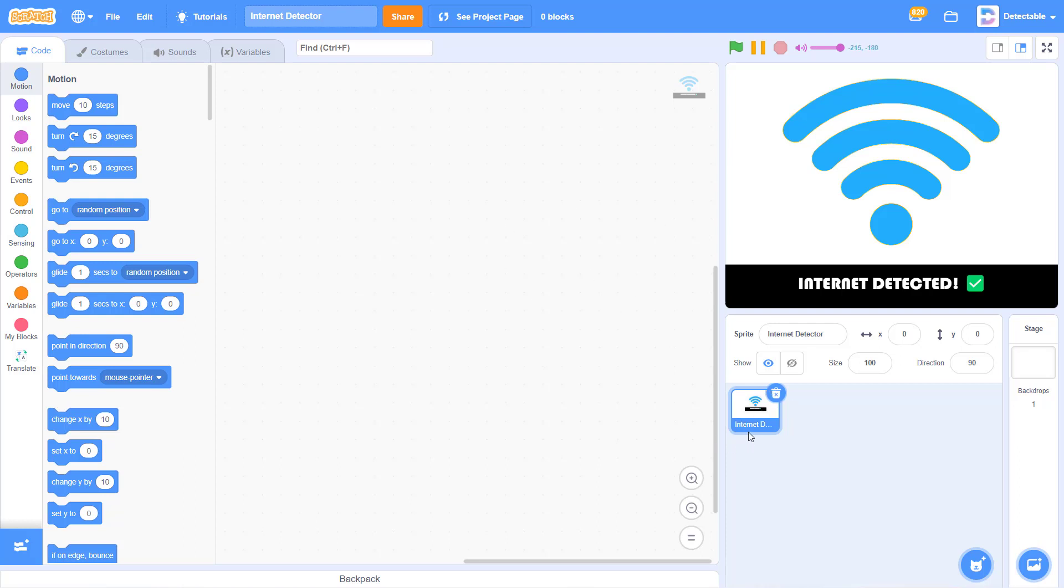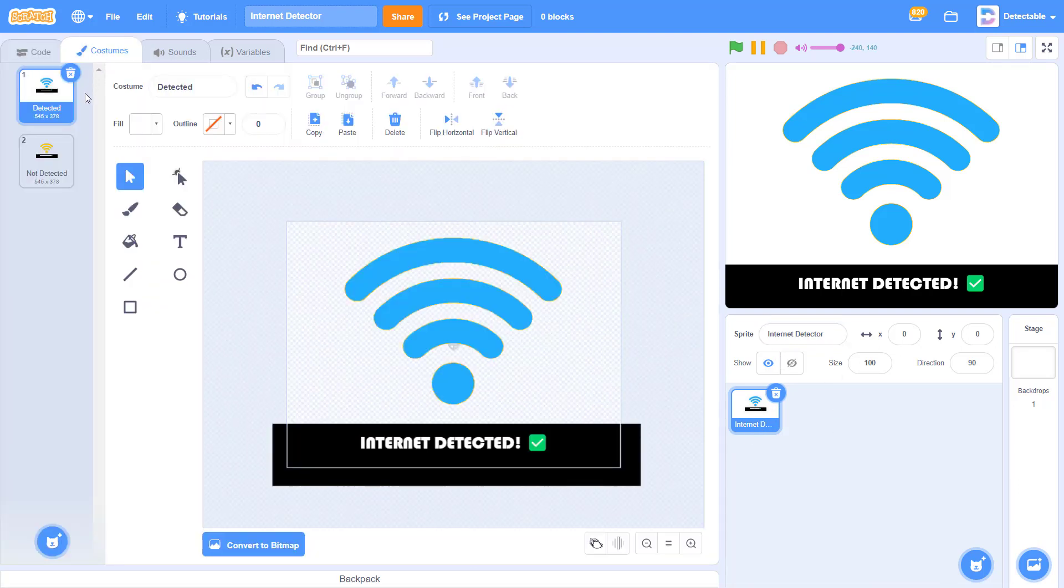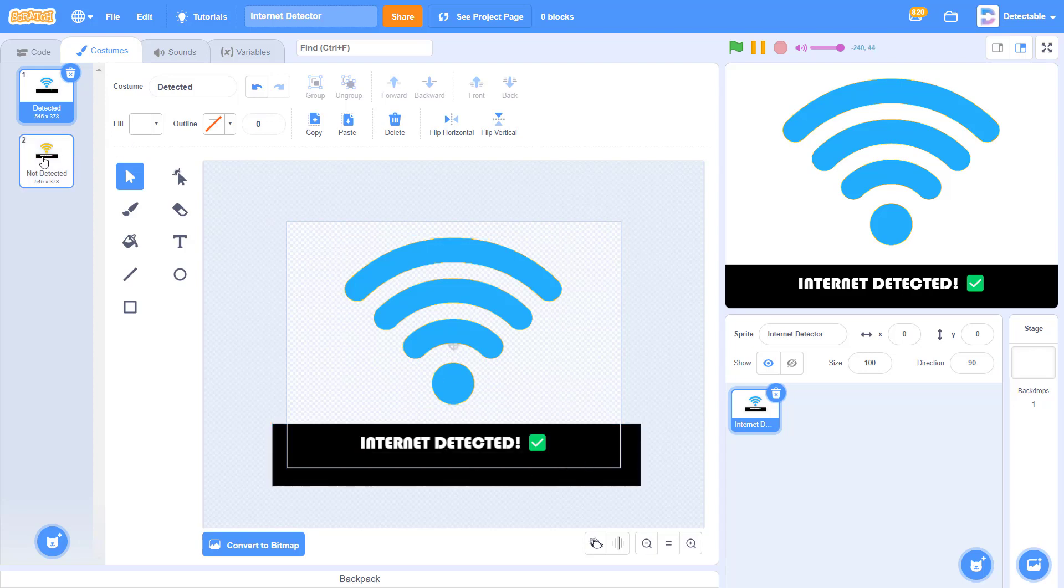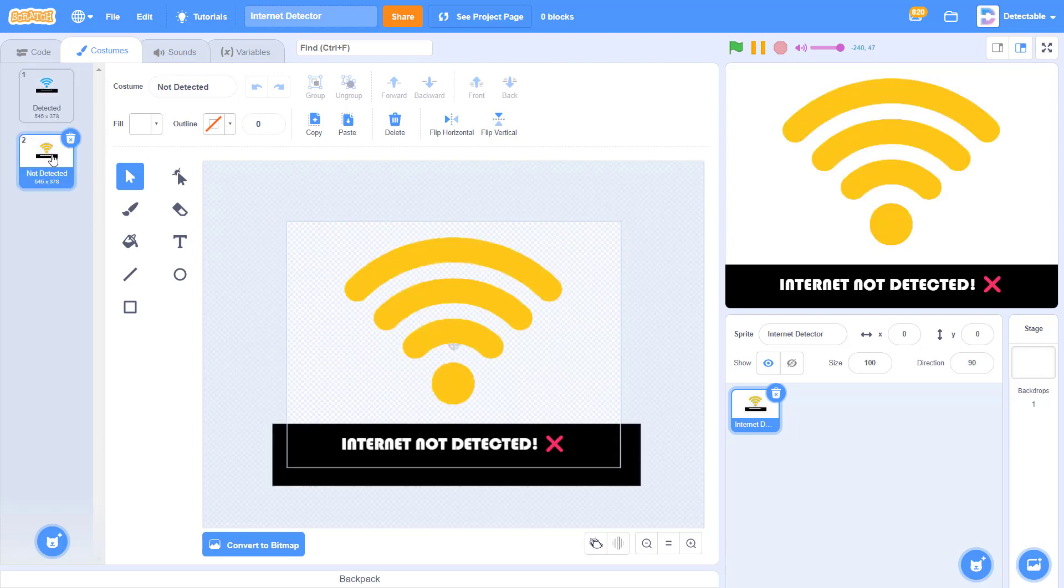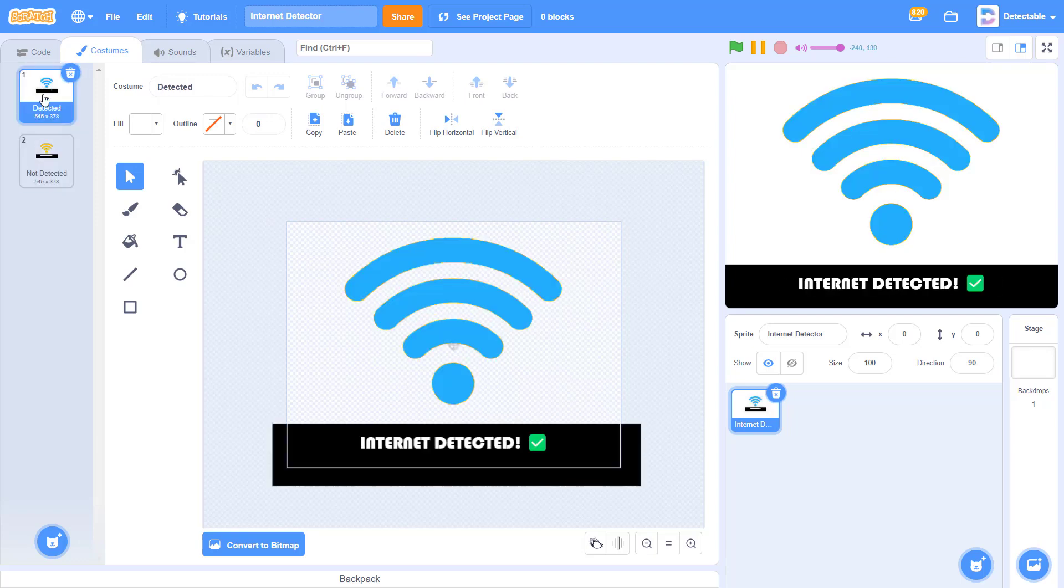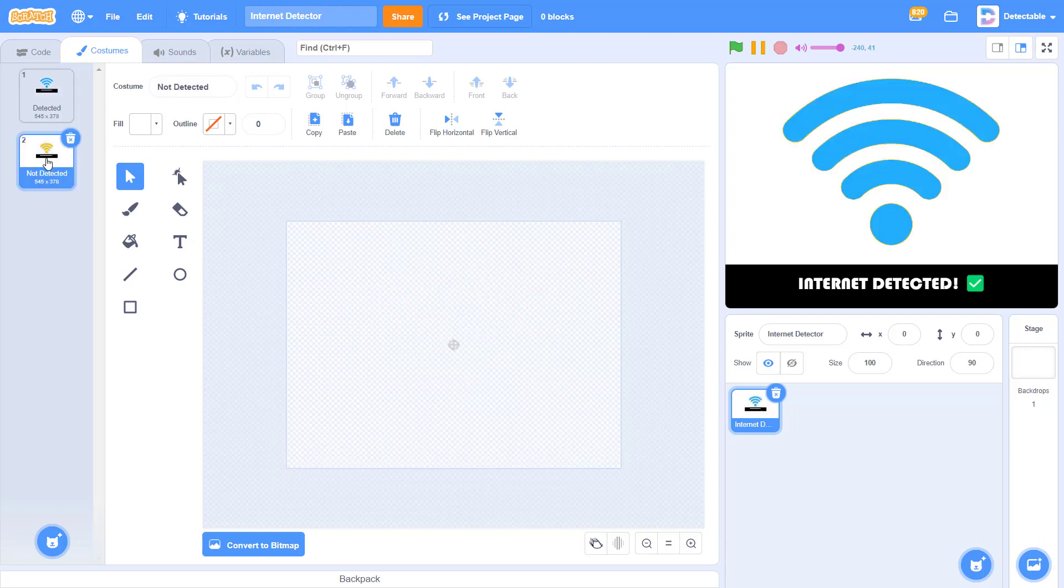So here in Scratch, I have this sprite called Internet Detector, and in this sprite I have two costumes, which are Internet Detector and Internet Not Detector. You can make two costumes as well.